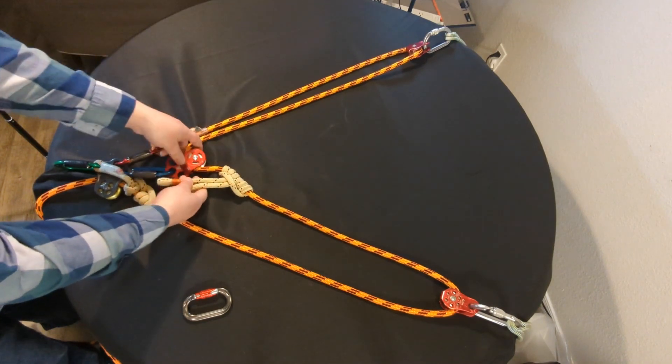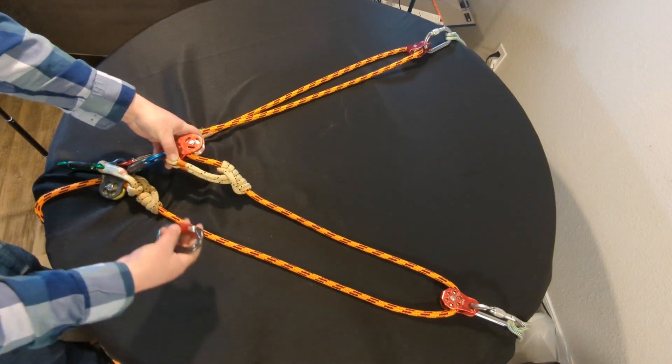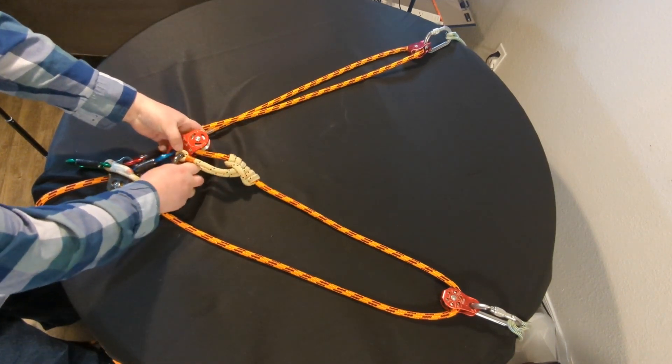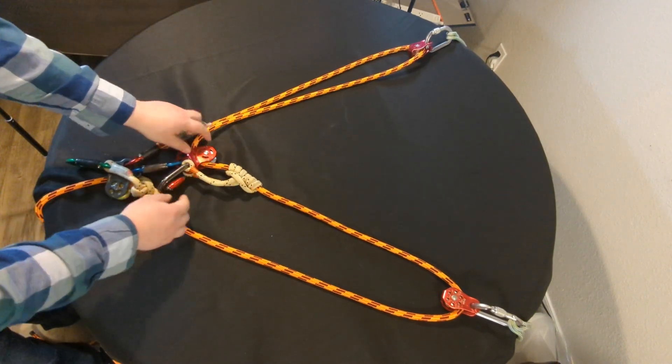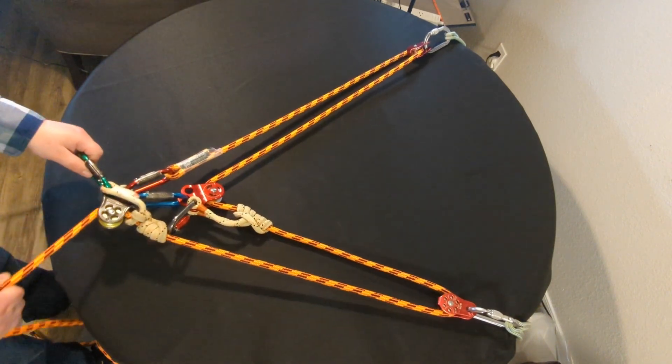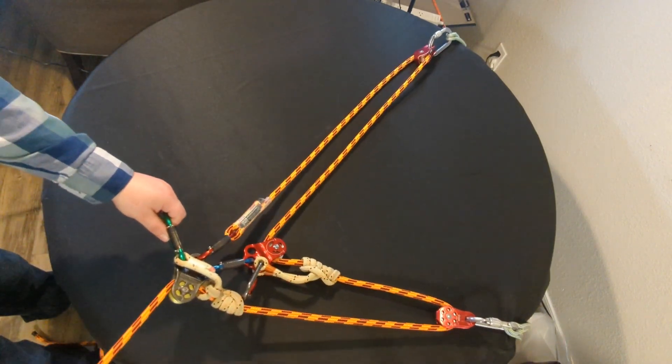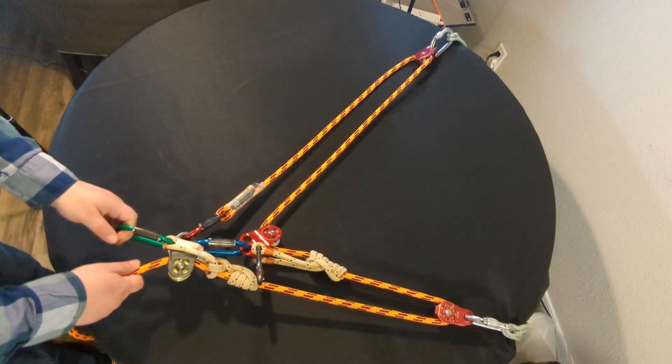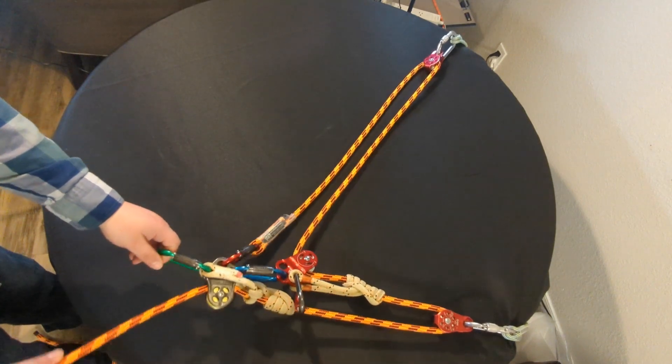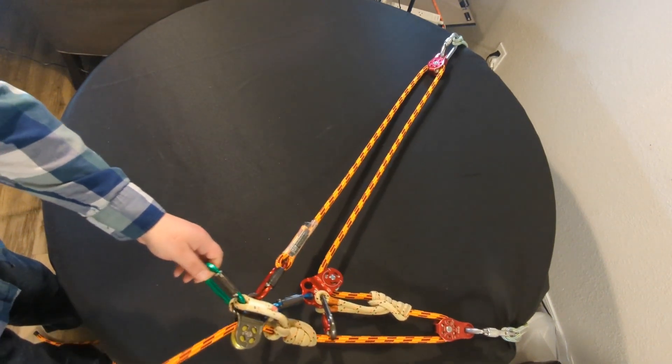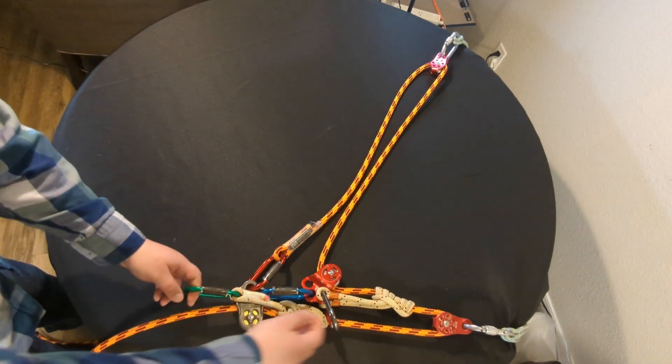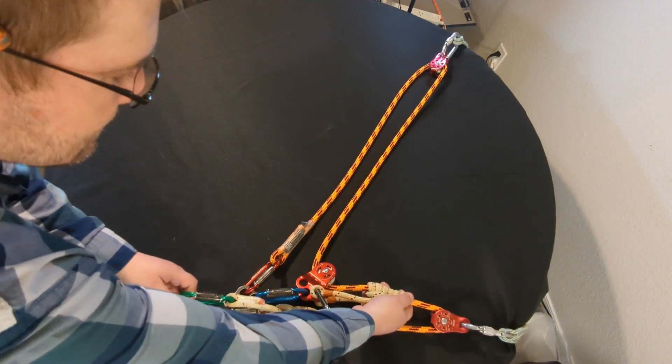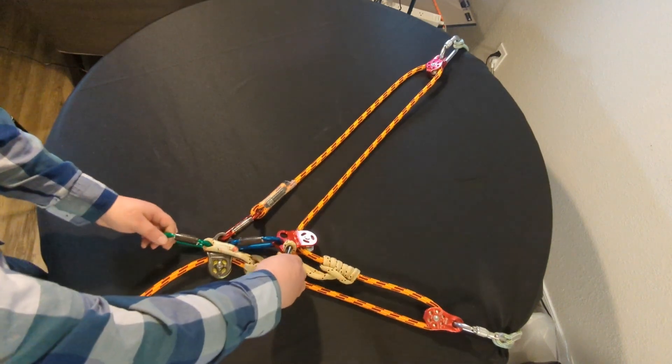and now you have this hitch here and anytime you go up it's going to hold, so it's going to capture that progress as you move up close towards your tie-in point. And to release it you can just let go or you can take it off altogether.